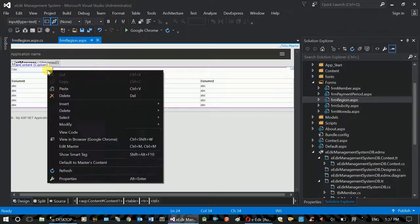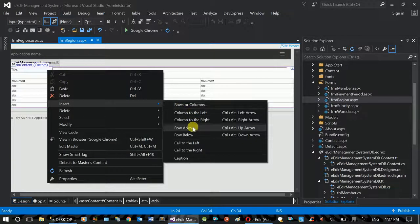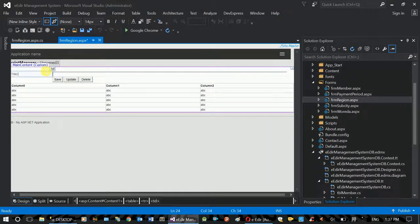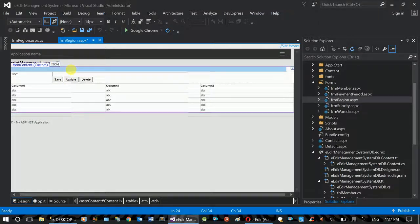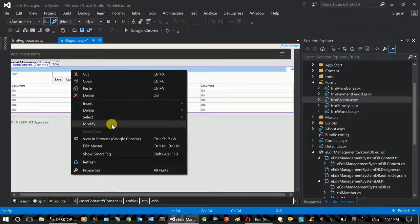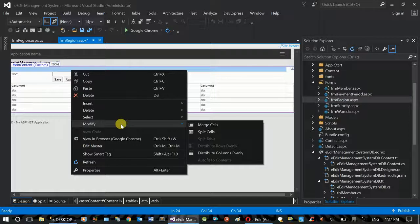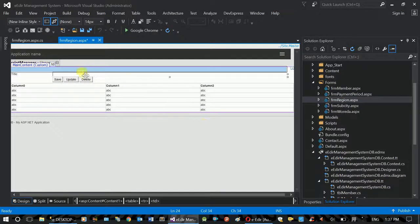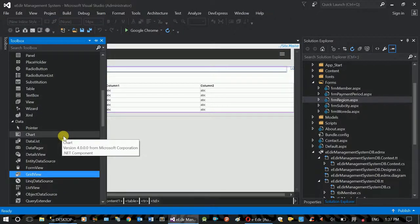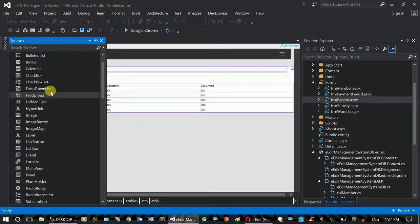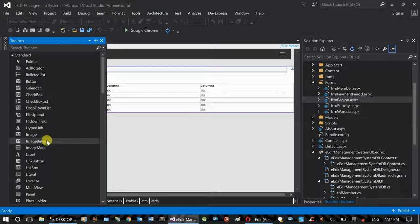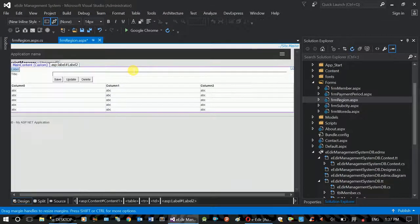Right-click and insert row above. Right-click again, row above is added. Right-click modify, merge cells. If save succeeds, 'saved successfully' message is shown; if it fails, a fail message is displayed. The label is also set accordingly.